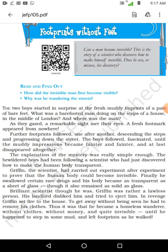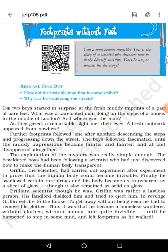There are 3 questions asked: Can a man become invisible? If you ask this question, it is not possible. This is a story of a scientist who discovers how to become invisible. Does he use or misuse it? Any scientific invention has got 2 uses — one is use, and another is misuse. It so happened that the greed of human beings always chooses the misuse over the use.